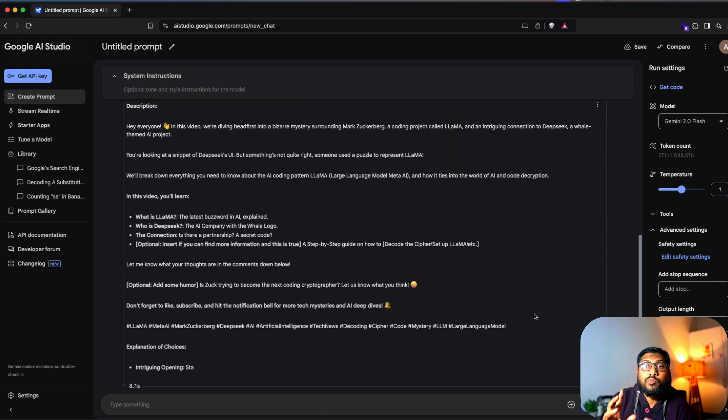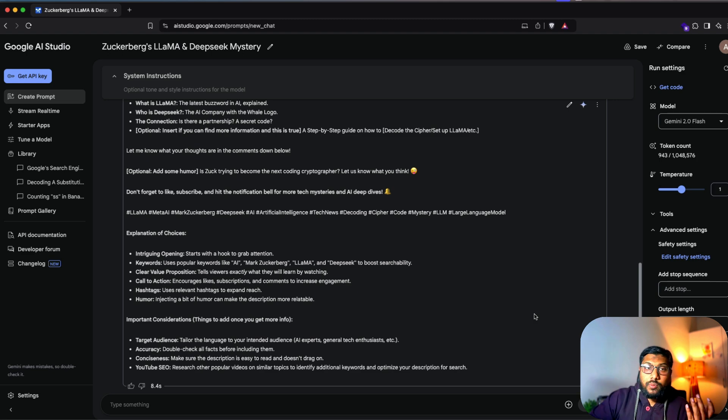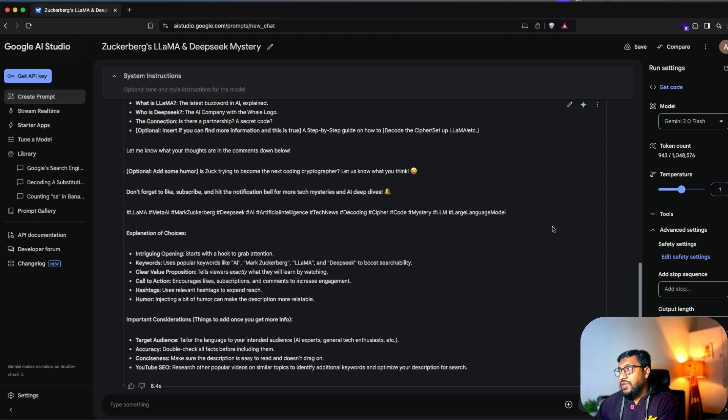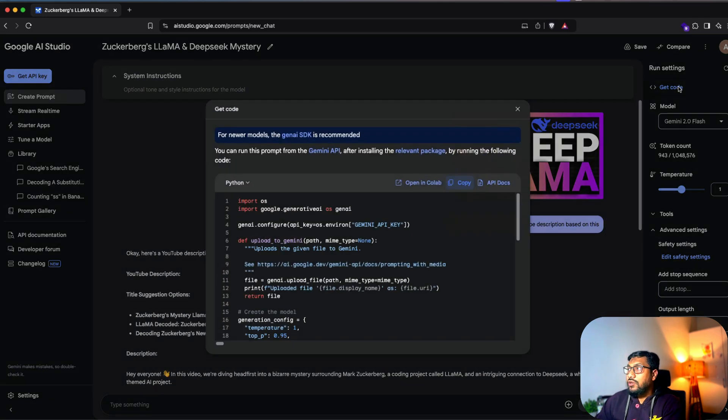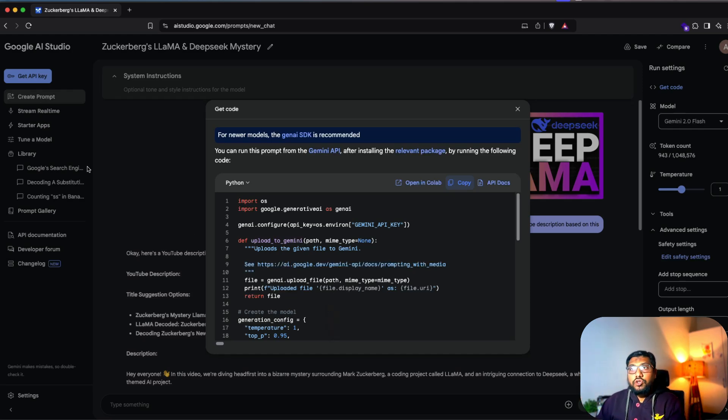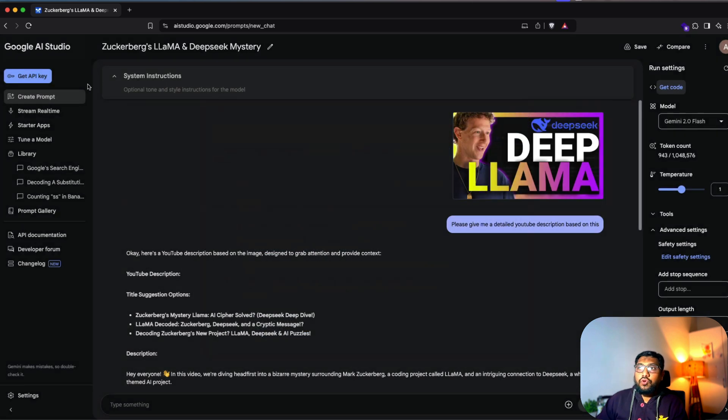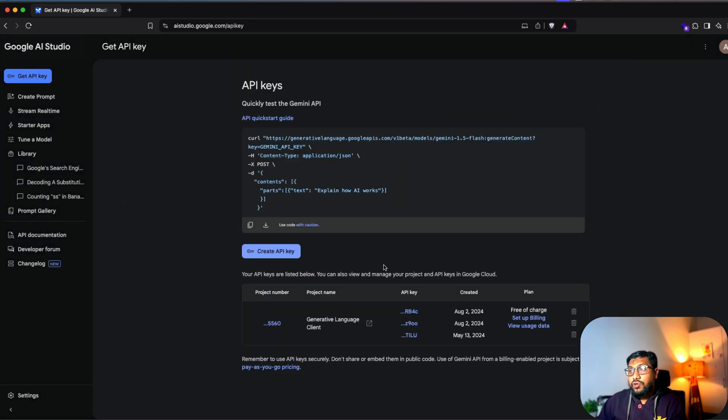Now, if I want to implement this as part of my application, like whether it could be a desktop application, a web application or an Android application, then you can go here and then click this get code. And then that would ideally get you the entire code with which you can run. So all you have to do is you have to go click get API key. So that will get the API key for you.